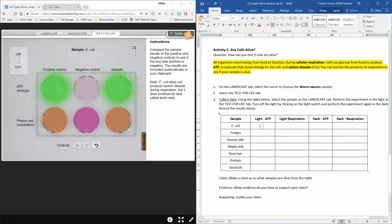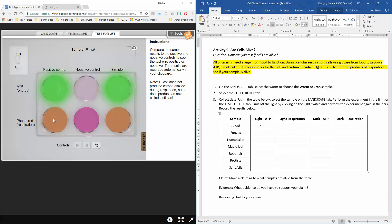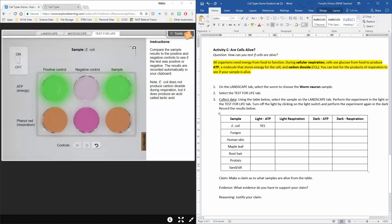For E. coli you would come over here to your chart and write yes. How about down here on the bottom for our phenol red, which is our respiration test? Does it go through respiration? Does it have carbon dioxide produced? Well, it looks just like our positive control, so that answer would be yes.